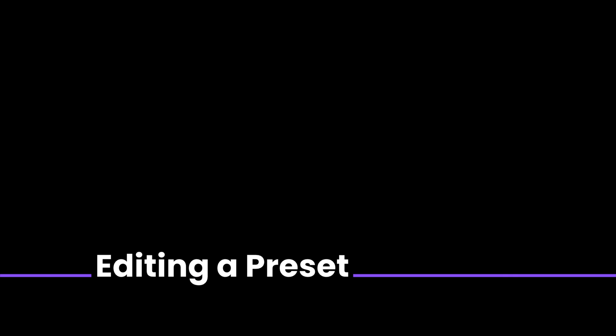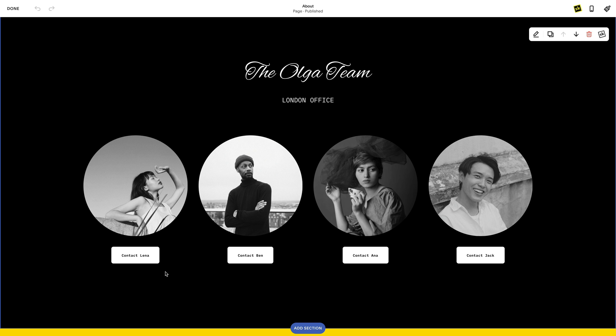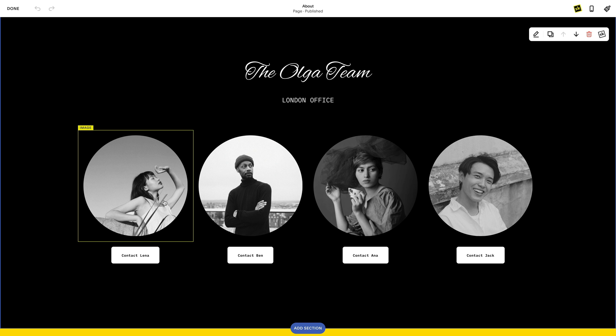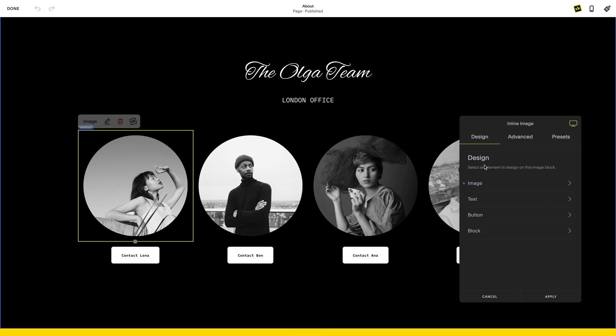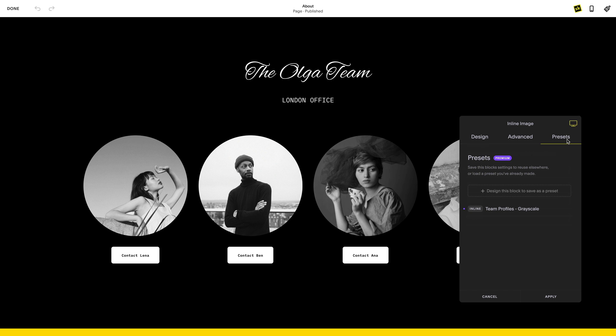After creating a preset, you may want to make additional changes. You can do this by using the Edit function. This will immediately apply changes to all your elements across your site that you have previously applied this preset to. Select an element with the preset you want to edit. Note that you cannot edit a preset that is not enabled on the block you are editing.